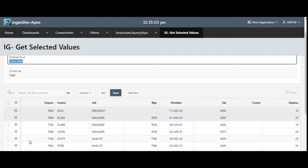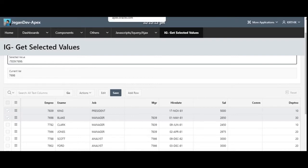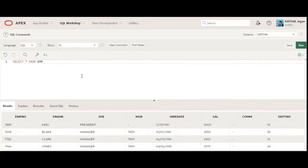If you want to delete anything, you can do that too. For example, here I'm selecting two records and I'm going to do an insertion into some other table. For that, I'm just creating one dummy table — a test EMP table with an EMPNO number column.